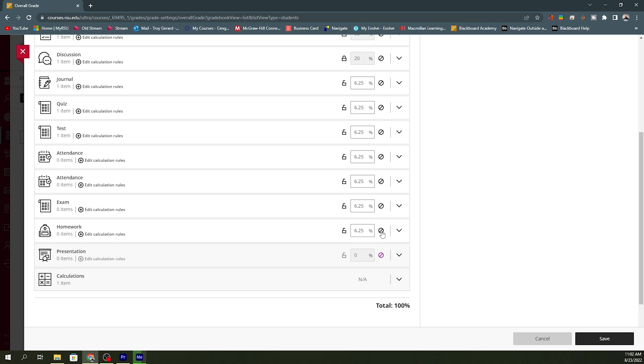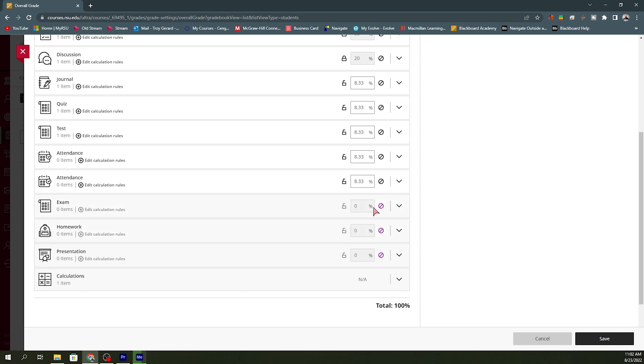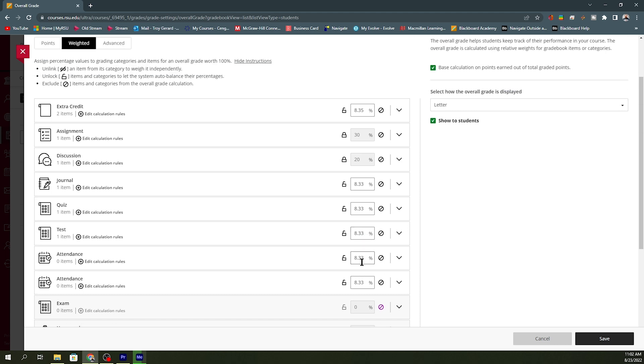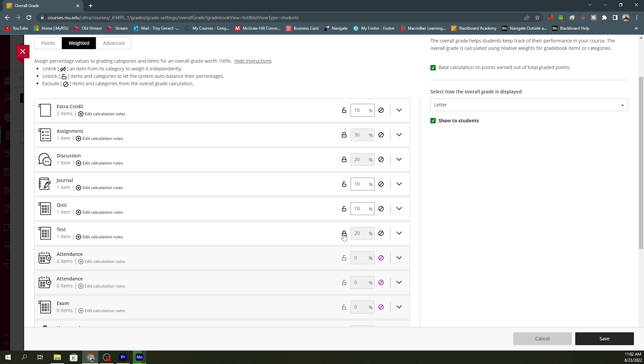If I don't use percentages, I can click to exempt that. I don't use homework or exams, so I can exempt that. And you can see that it is now calculating, again, an even distribution with the 30% and the 60% for these categories. I don't give attendance points, but I do give tests and tests are worth 20% of their total grade. I can go in and set that and lock it. I do have my quizzes set to 10%. I can lock that. And my journals, I'm going to make 5%. I can lock that.